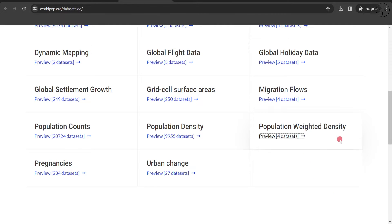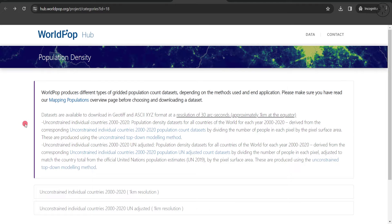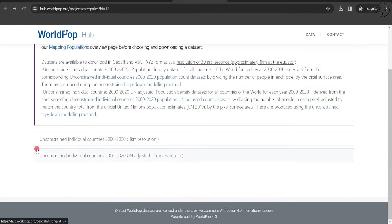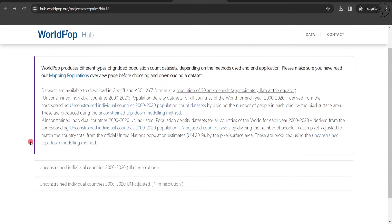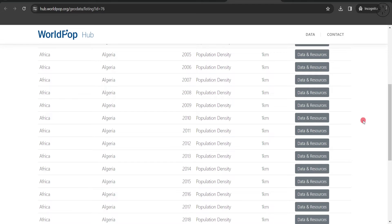We are going to click on 'Populated Weighted Density'. We will get this page, from where we are going to download our data. We are talking about unconstrained individual countries between 2000 and 2020. Click on it — the data is available as an ASCII XYZ format at a resolution of 30 arc seconds, approximately one kilometer at the equator. Let's go ahead and click here.